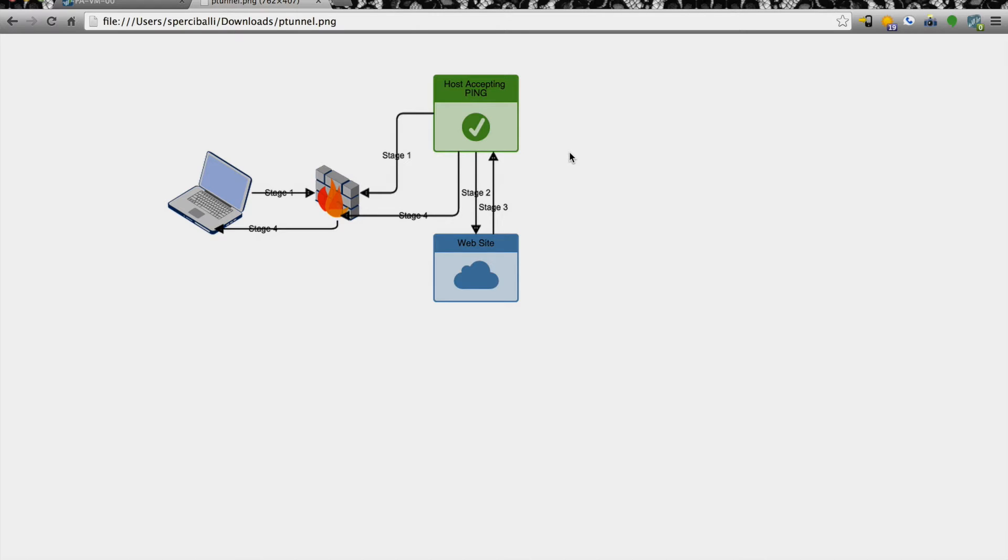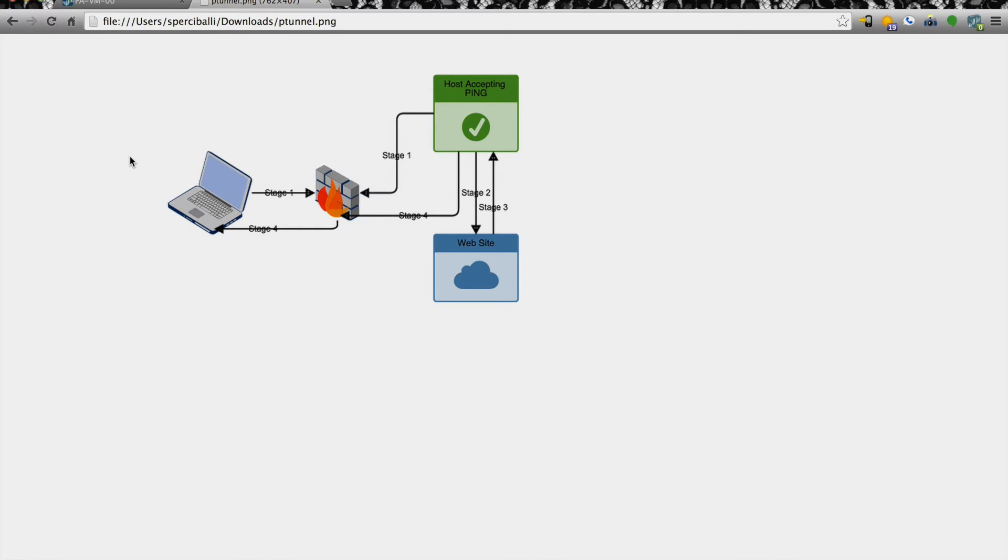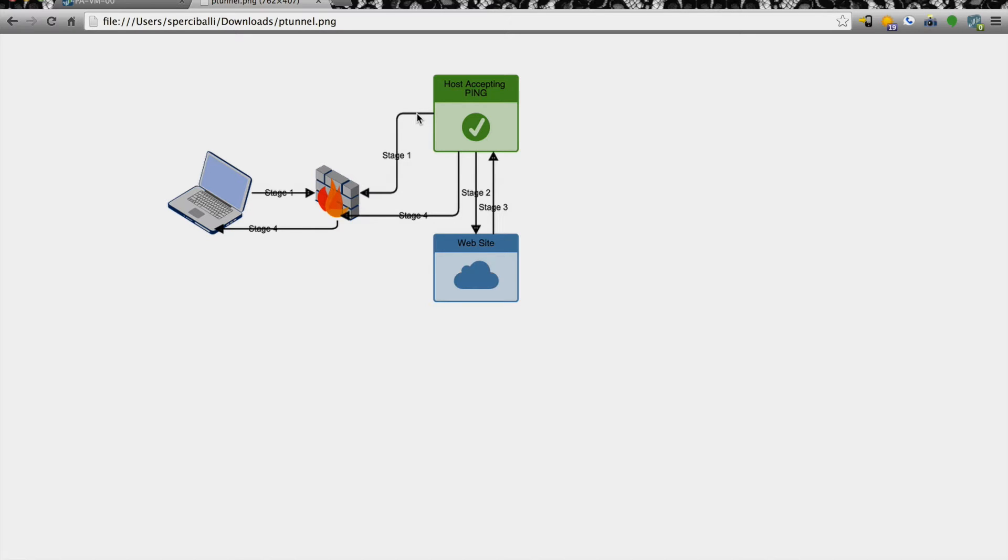From there, for this example, we're going to use a piece of software called pTunnel. So on this host that is out on the internet, you would install pTunnel and run it as a server. From there on the client, you would also install the same pTunnel software. And what will happen is you will establish an ICMP tunnel from the client to that pTunnel server out on the internet.